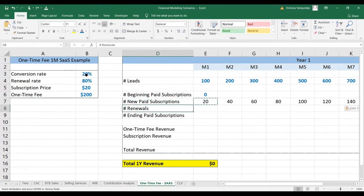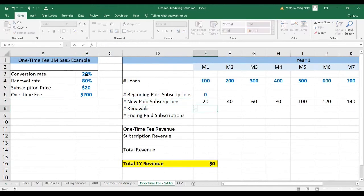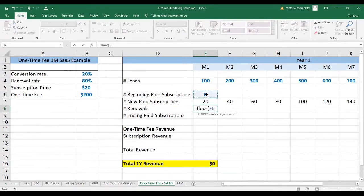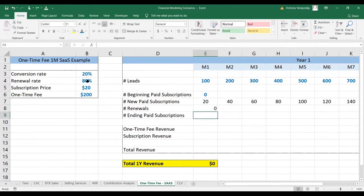The number of renewals is going to be the beginning paid subscriptions times the renewal rate. Again, we're going to use the floor function for the same reason as before, and multiply it by the 80%, which is the renewal rate.